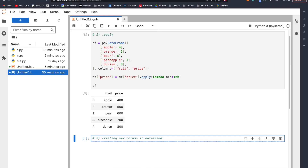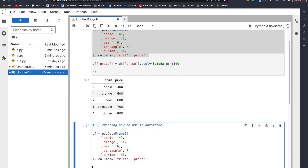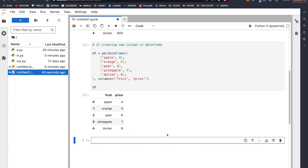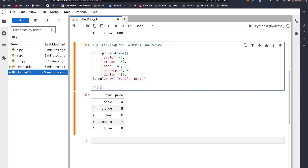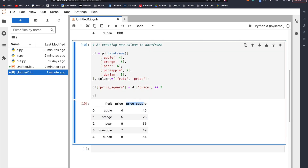Number two: creating a new column in our data frame. With the same data frame, let's say we want to create a new column called price_square. We can do df['price_square'] = df['price'] ** 2. Let's check df again — we are going to have price_square with all the squared values.